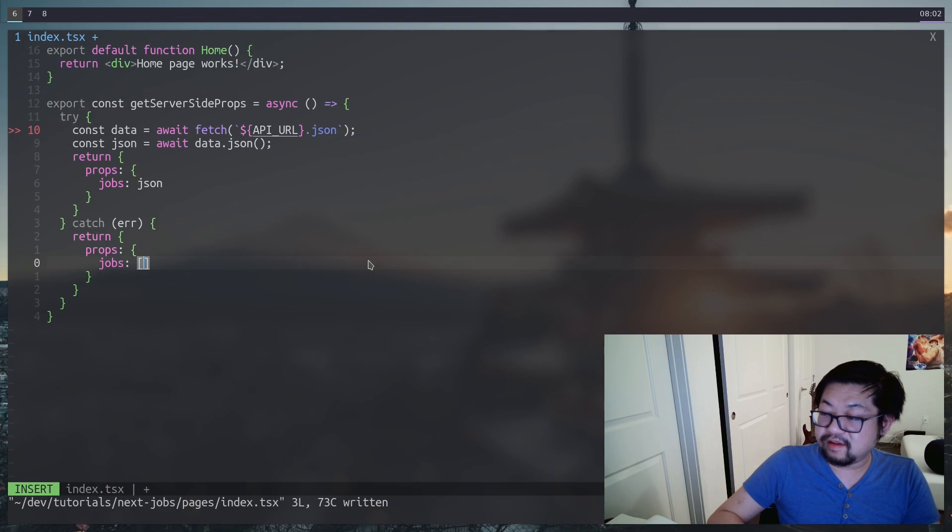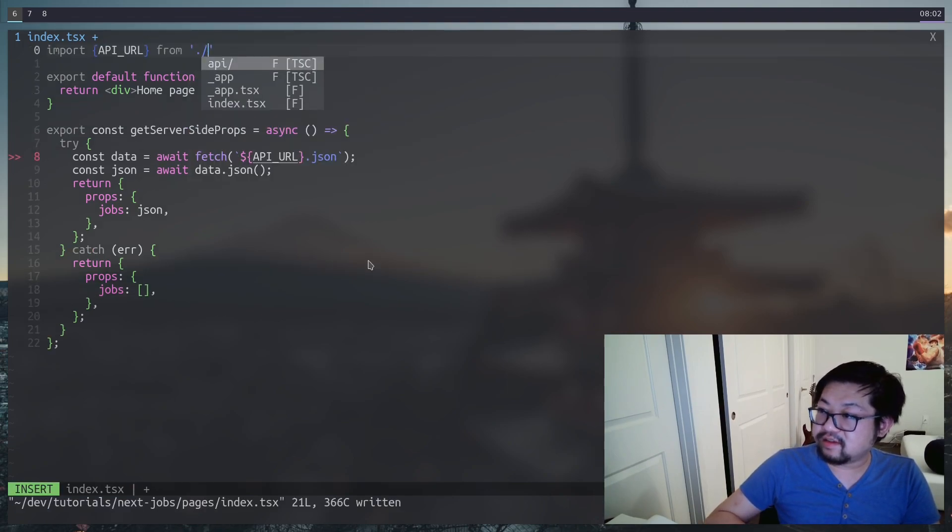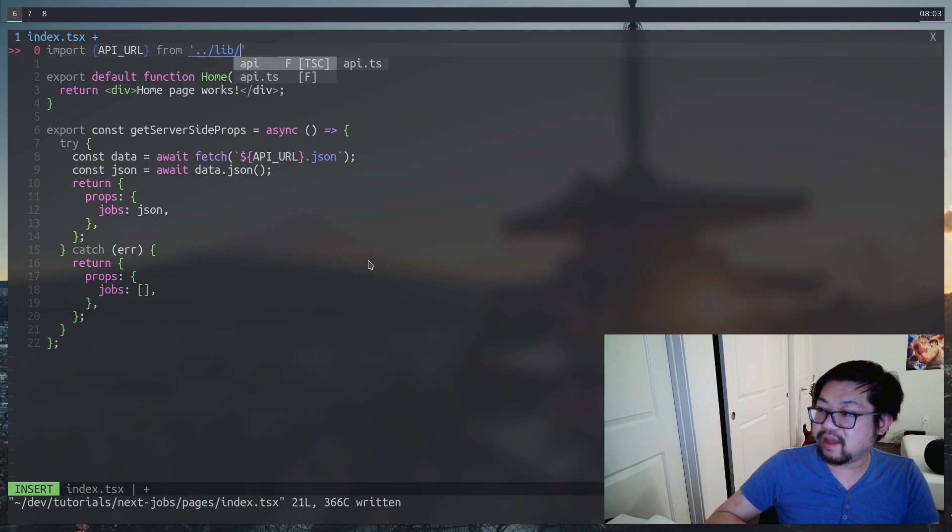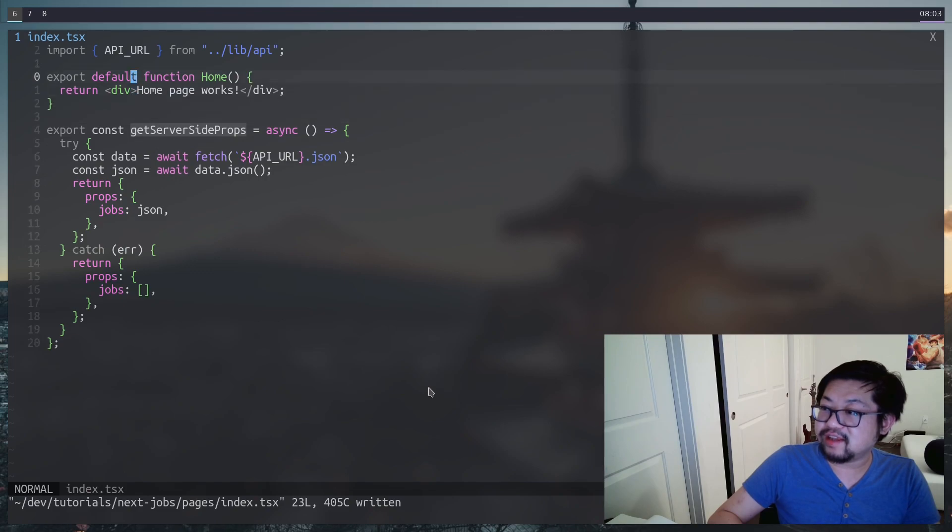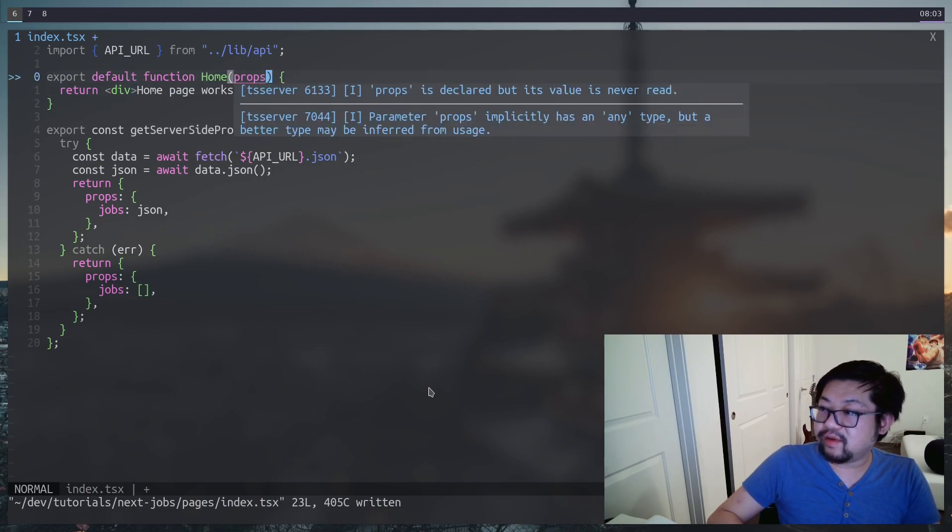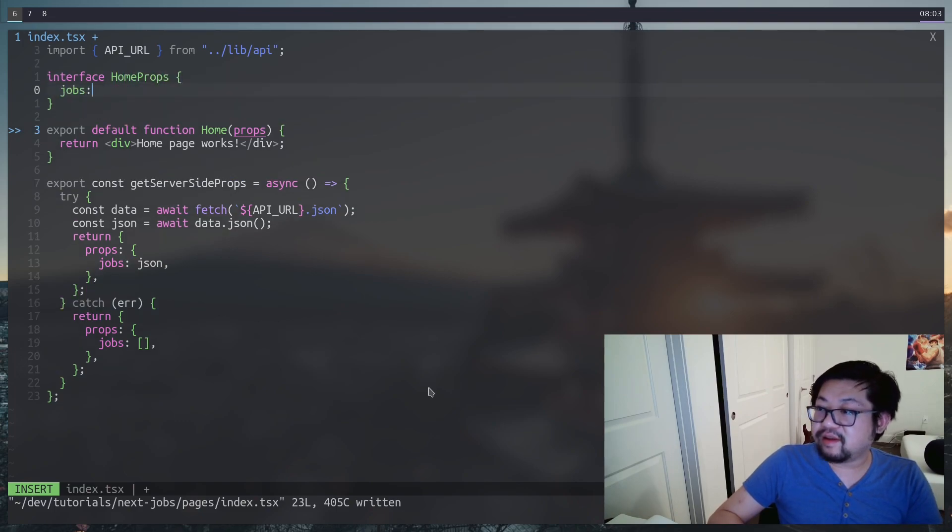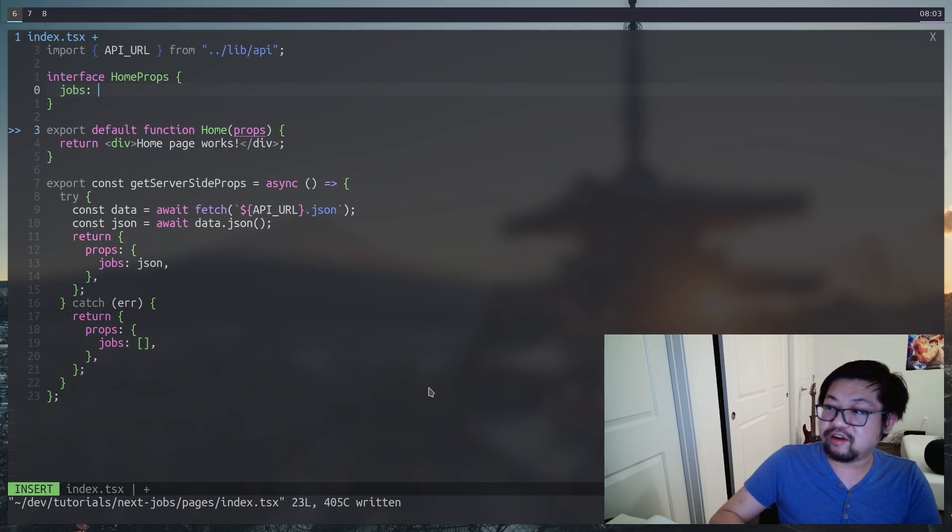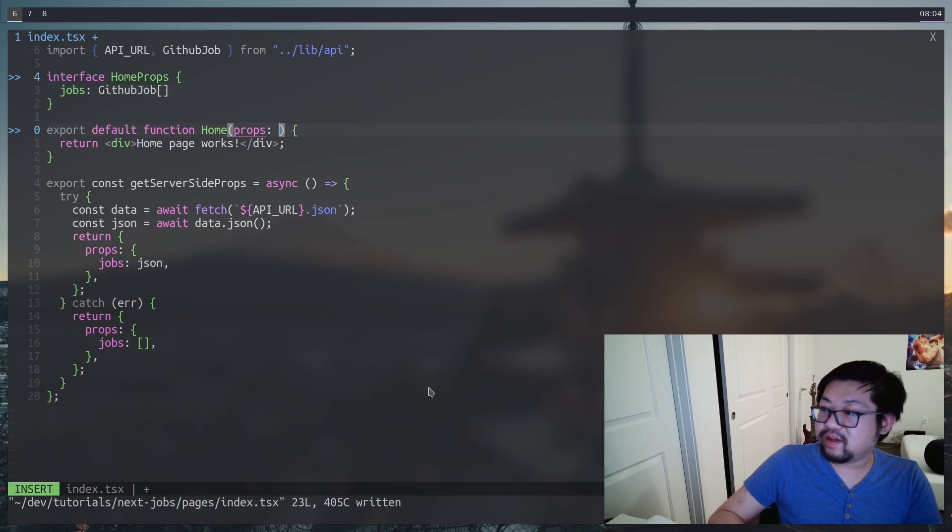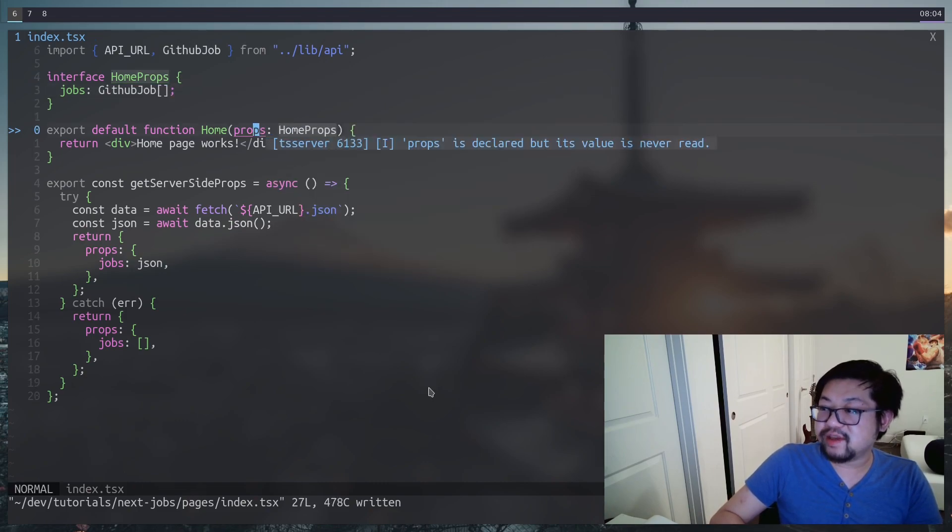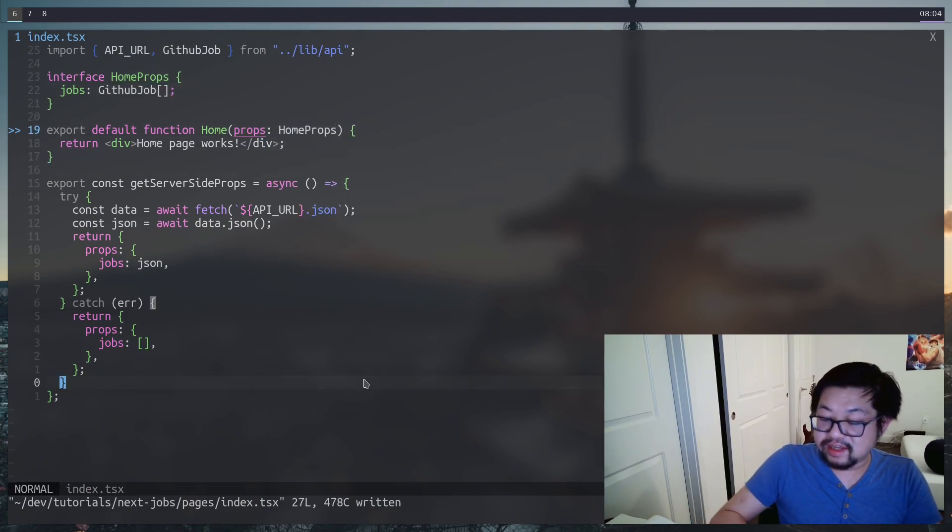This is basically the server side props. And then I'm going to add jobs as JSON being what we get back from the fetch. And then if we get an error, I'll just do an empty array. Let's not forget to grab the API URL. Okay, so now that we got the server side props, we need to get it inside of the home. We can do that by props here.